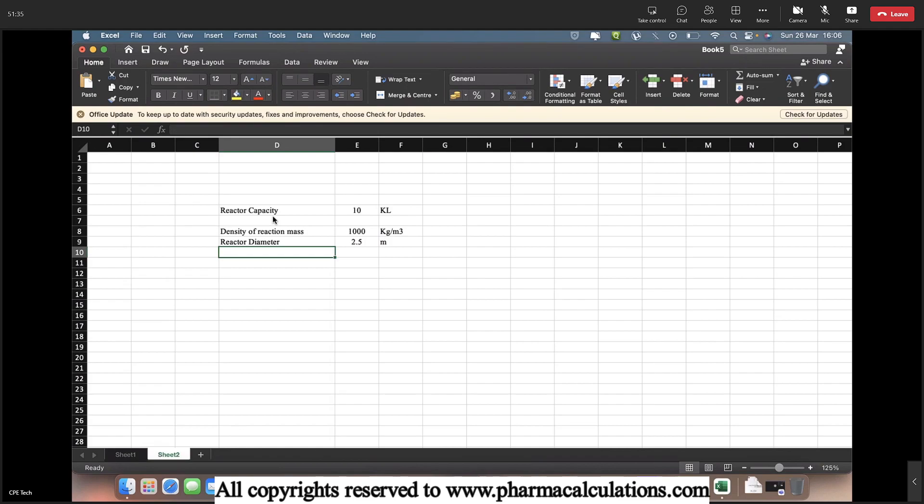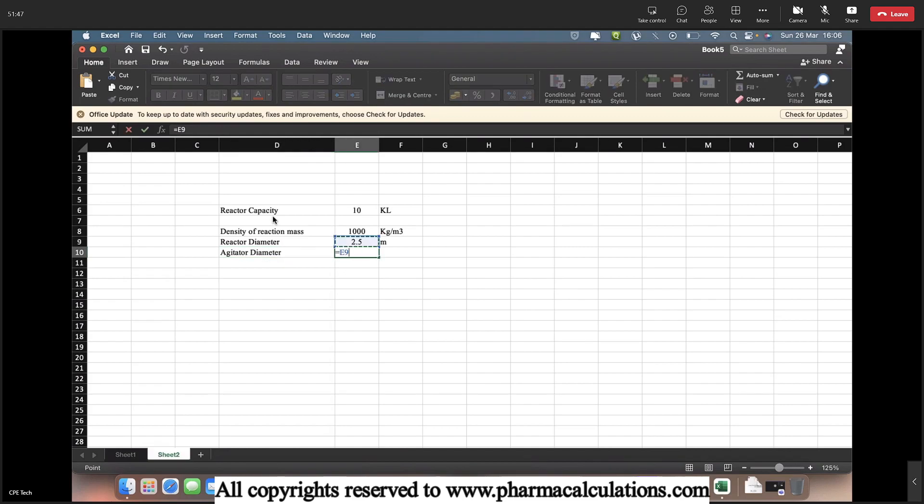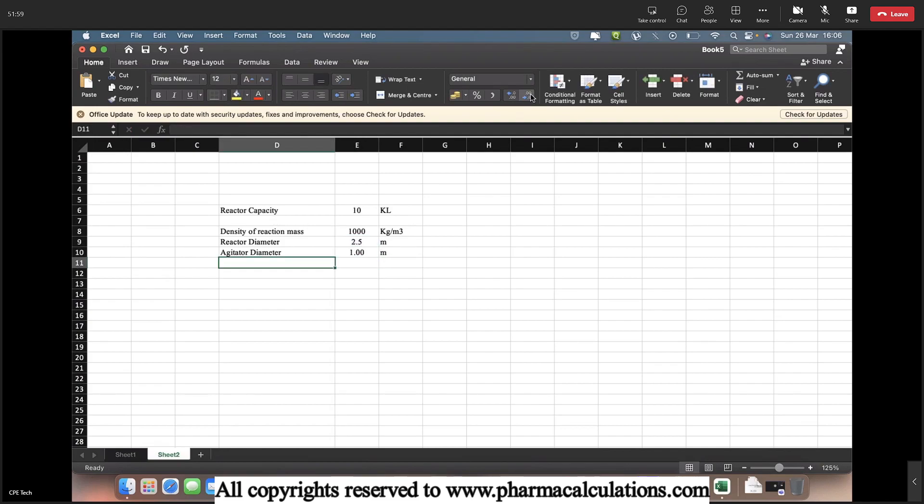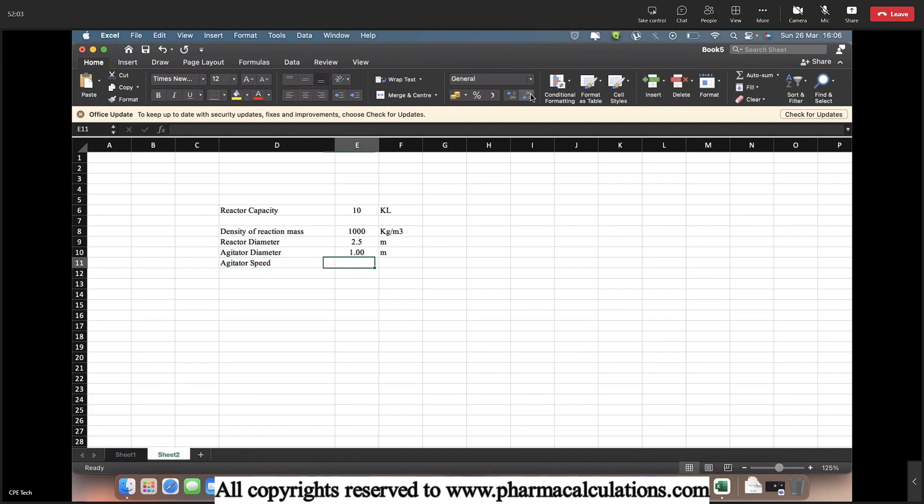And I got a turbine, a pitch blade turbine inside this 10 KL reactor capacity. So the agitator diameter is going to be almost 40% of the vessel diameter. So I will be multiplying this with 0.4. And the agitator speed is 120 RPM.